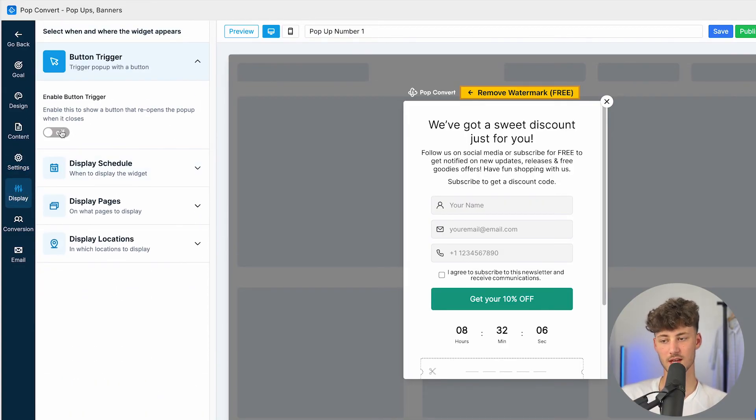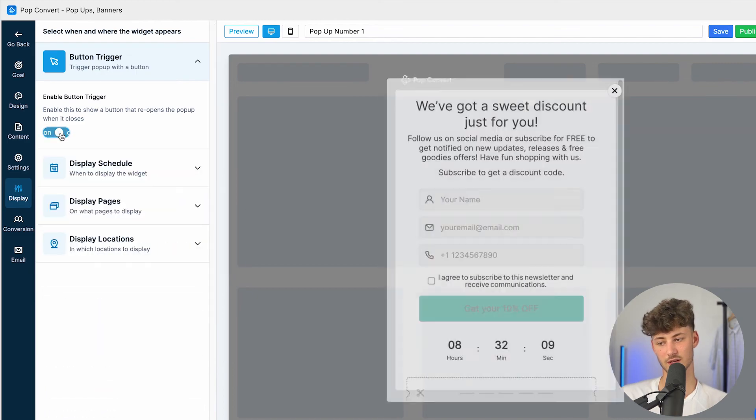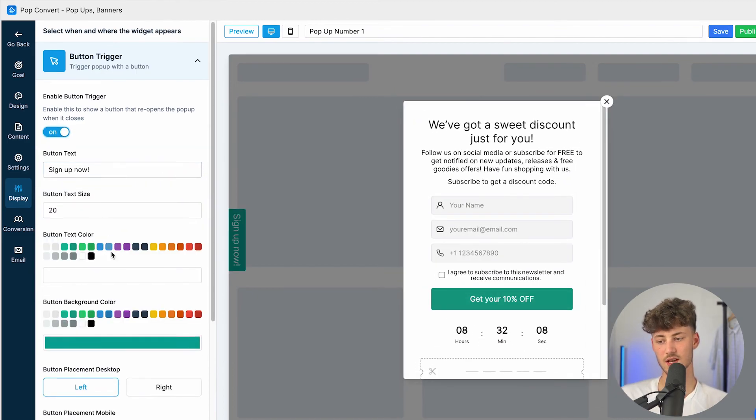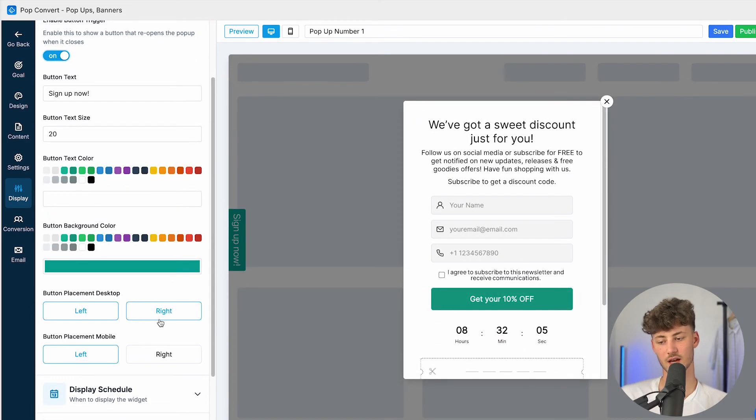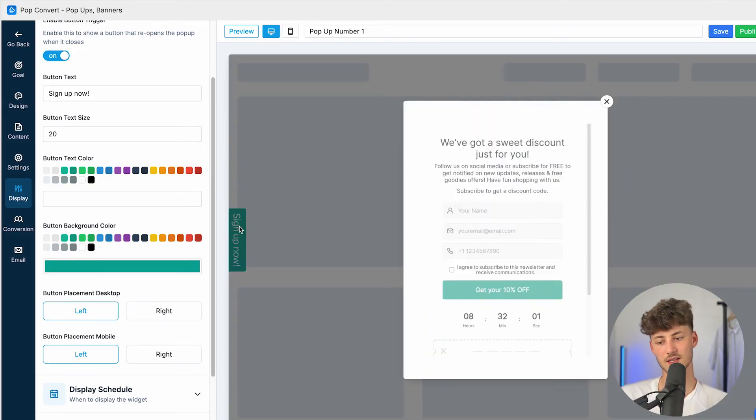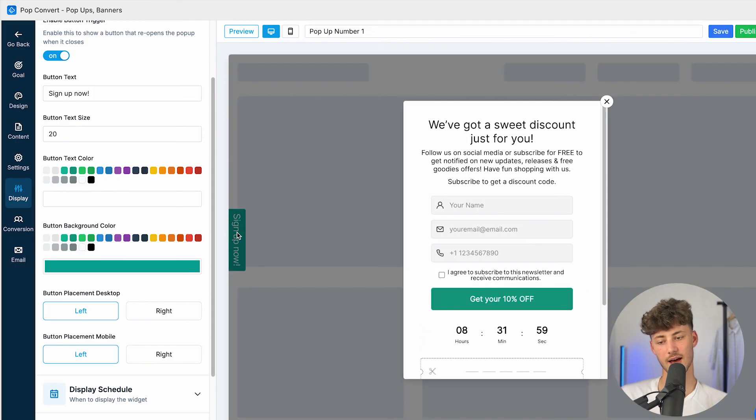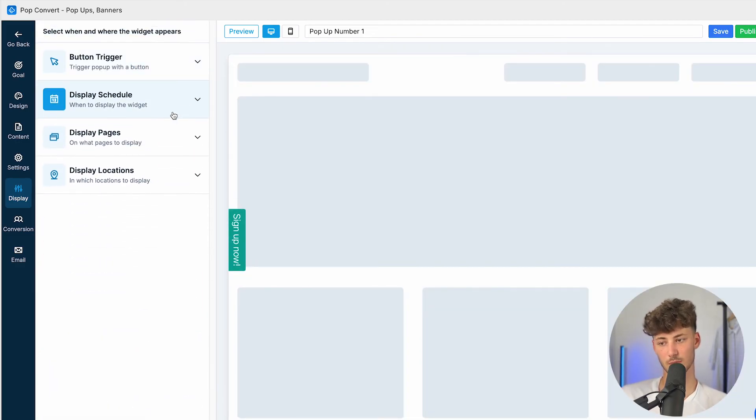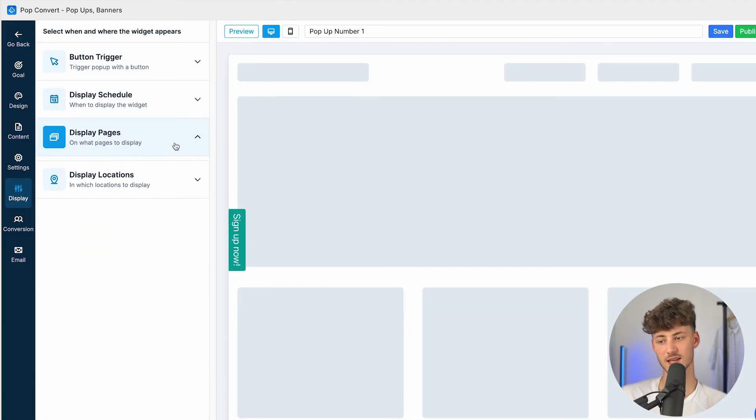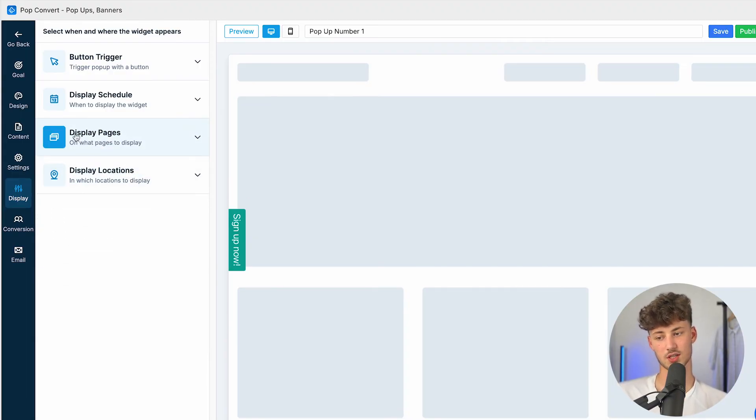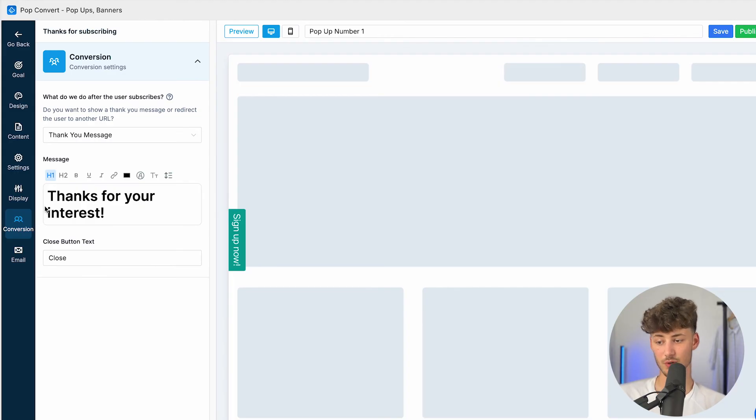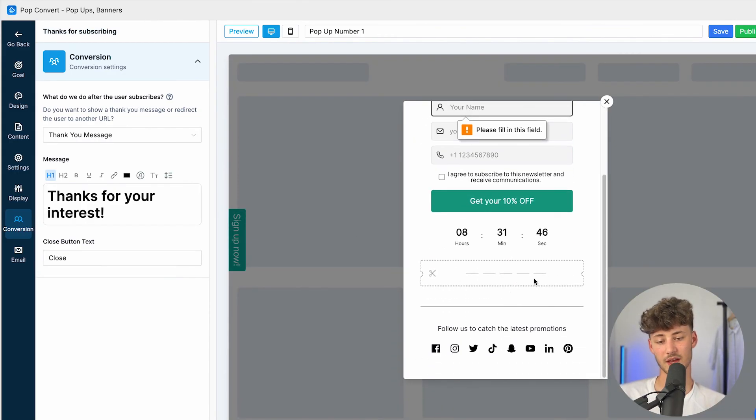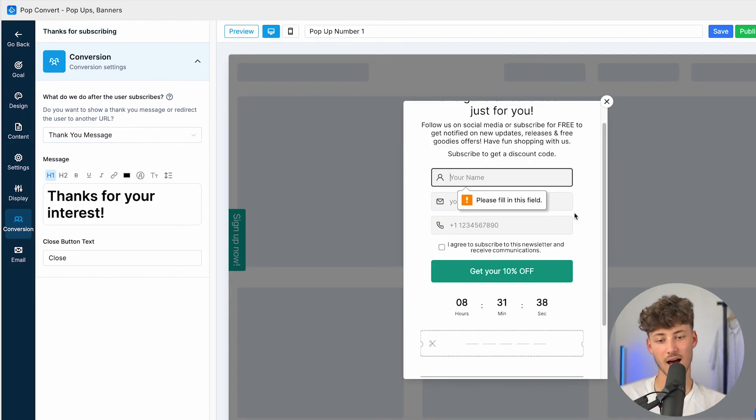Under display, you can then change the button trigger, basically the thing right here. You can change this. You can also play around with the overall alignment of this. You can see this right here on the left. This is basically just going to be a trigger option for this exact popup. We can then see the display schedule, display pages, and we can actually also change the display location if you do want to. As for conversion, this is basically just going to be the actual, I guess, success message which is going to show after someone has put in their information.